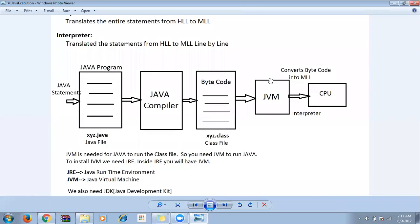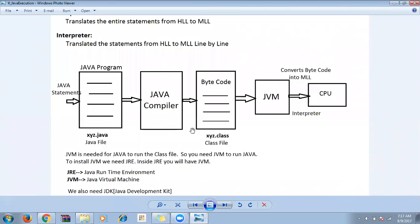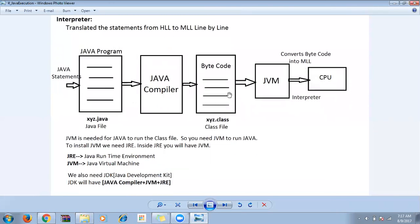The first conversion is at the Java compiler level, and the second is at the interpreter level, done by the JVM. Both steps are used in Java. The dot-class file exists to keep things secure and safe.